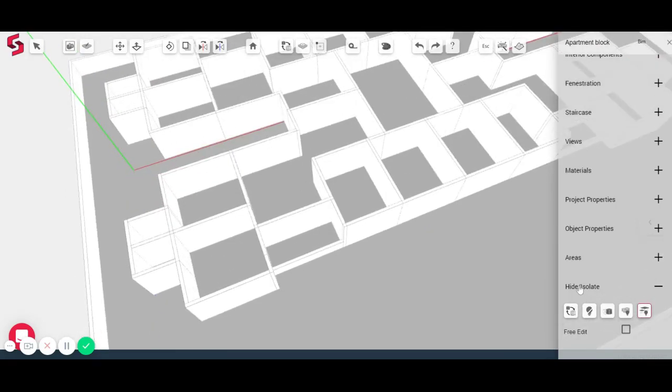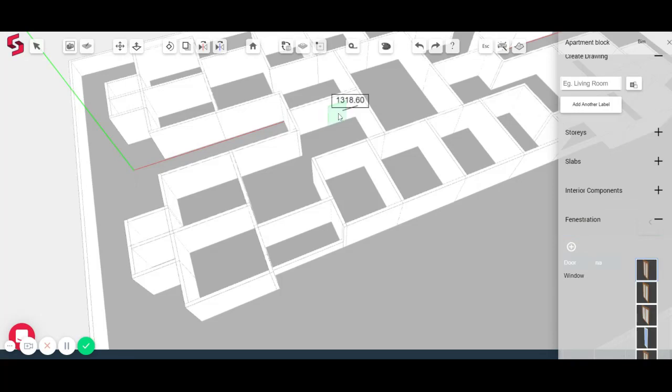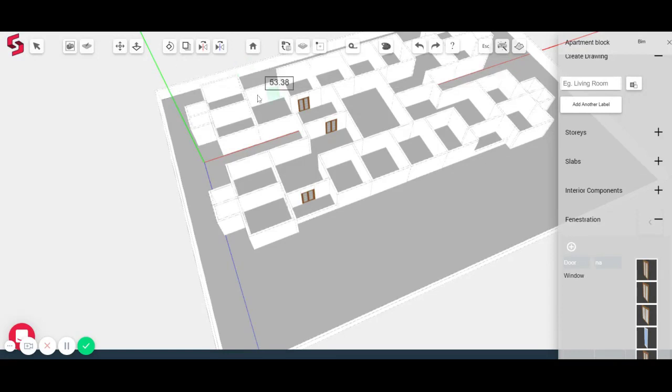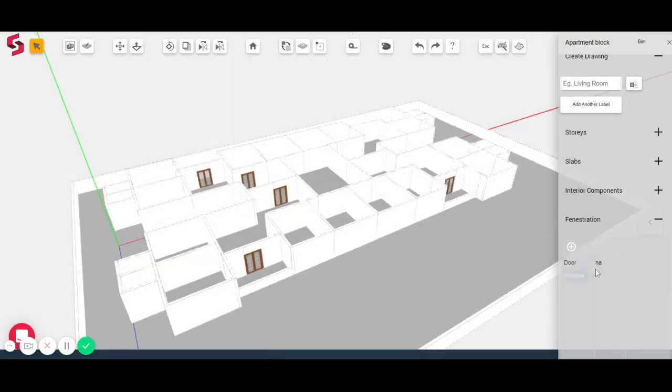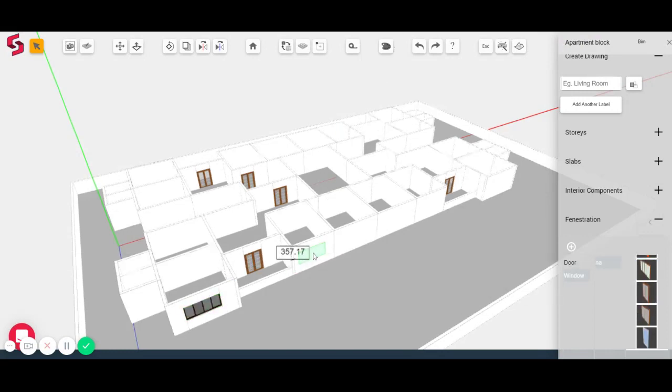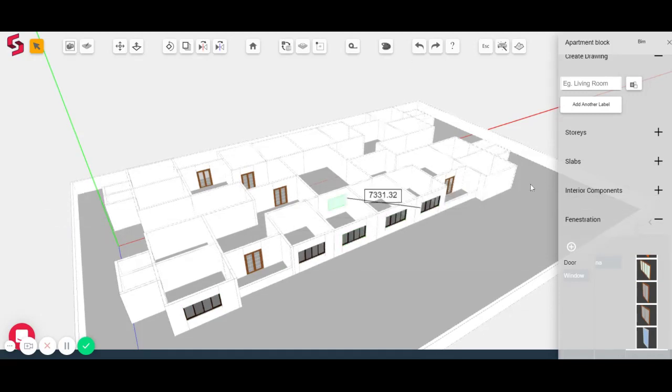And I'm going to go ahead and place some doors and windows. Just click on a door to place it. Fairly straightforward. I can also start placing windows. So it's as simple as selecting a window and placing it where you'd like to.